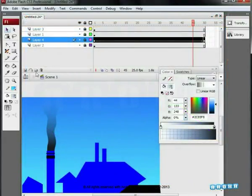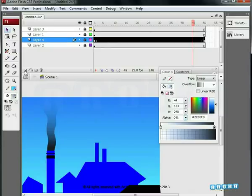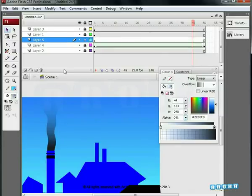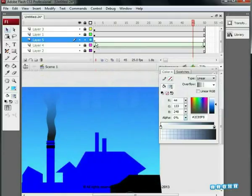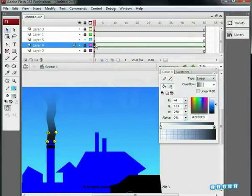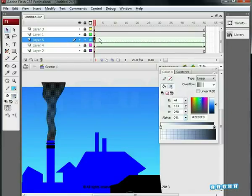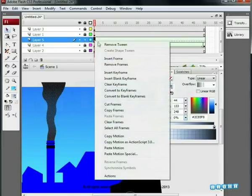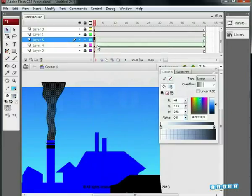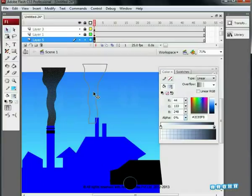Now add one more layer. Copy the smoke's key on this layer. To duplicate the smoke, we have simply copied the first key of the shape and dragged it by pressing Alt on the new layer. This creates a duplicate layer. Remove the shape tween on this layer.